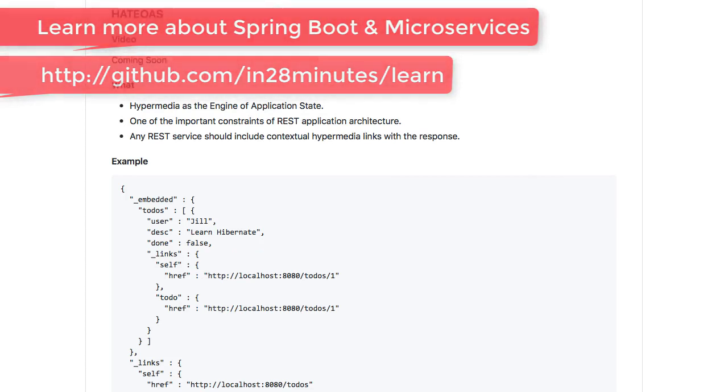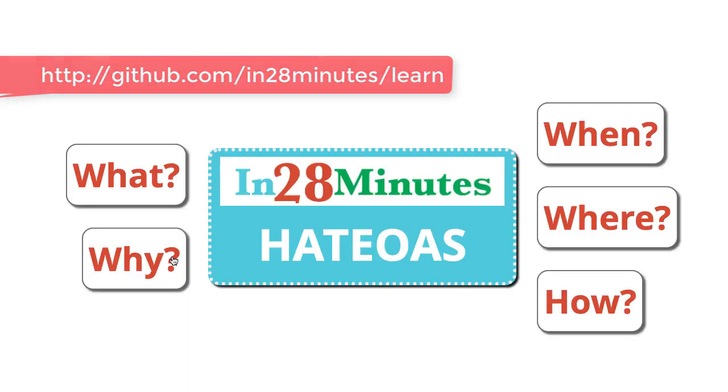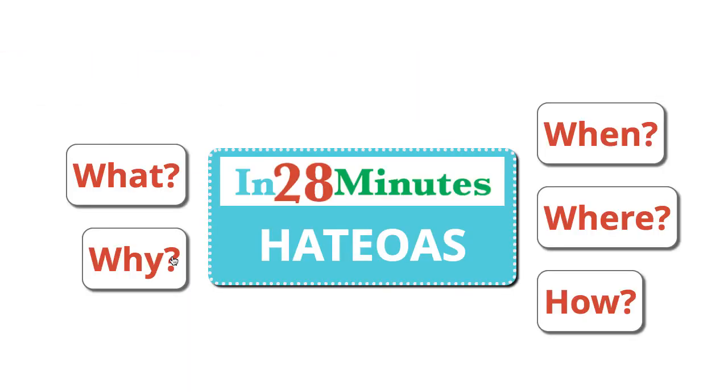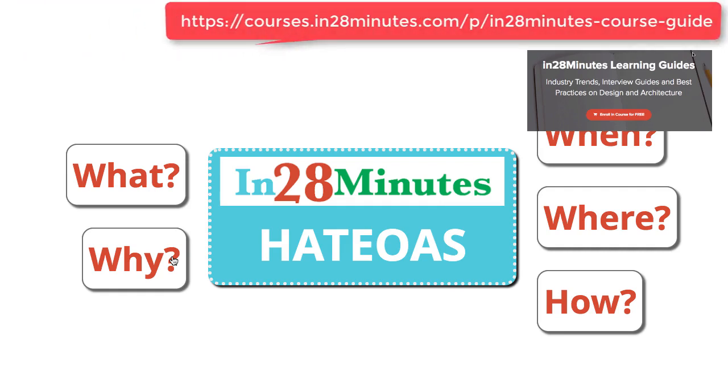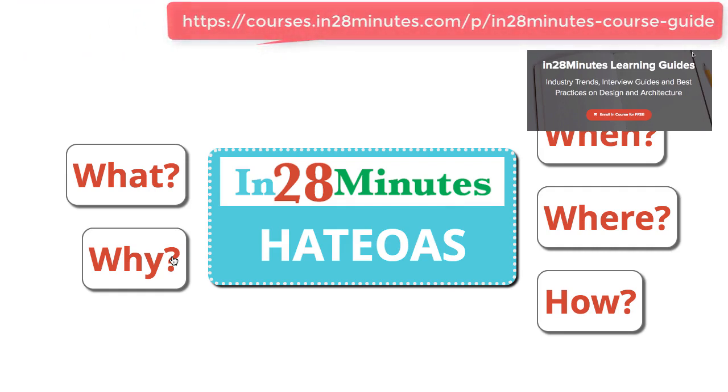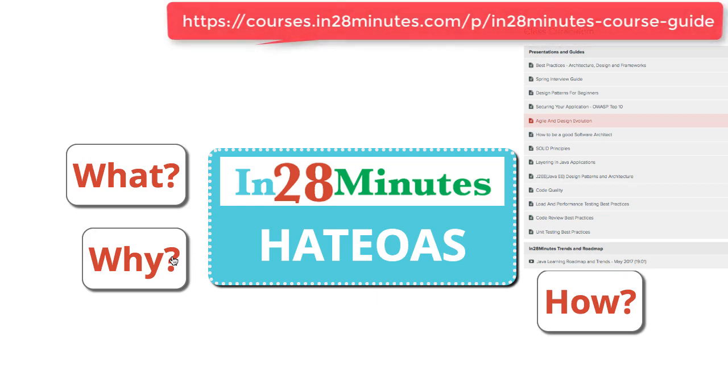In this quick video, we looked at HATEOAS—Hypermedia as the Engine of Application State. It's all about not just reading the data, but also the actions that you can perform on a resource. Whenever you make a REST call, you not only get the data, but also the actions that you can perform. It helps in making applications loosely coupled because you're not hardcoding every URL. You just store the URL for the first service, and from then on, you look at what response you get, take the links from it, and perform actions using those links.